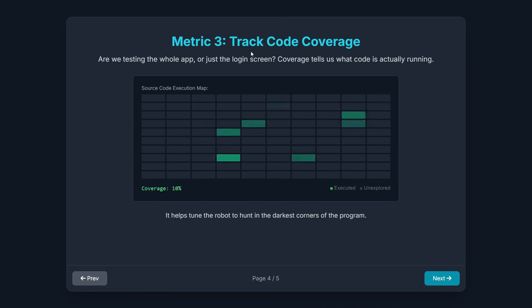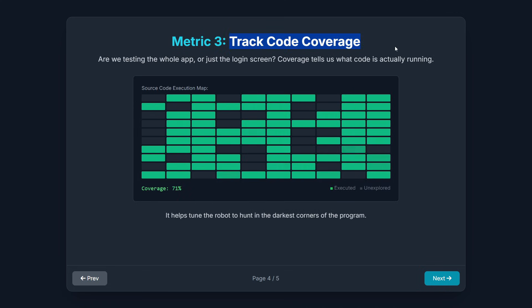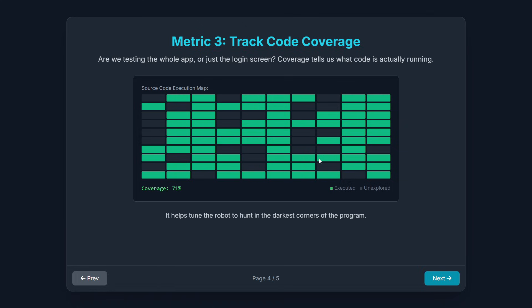Third, the most scientific metric is tracking code coverage. This is a measure of how much of the application's actual source code the fuzzer has managed to execute. The wider the coverage, the more thoroughly the fuzzer has tested the program. If your fuzzer is only hitting the login screen, it's going to miss the errors hidden deep inside the file saving function. Measuring this gives you crucial insight into your testing robot's effectiveness and helps you tune its activity to hunt in the darkest corners of the program.